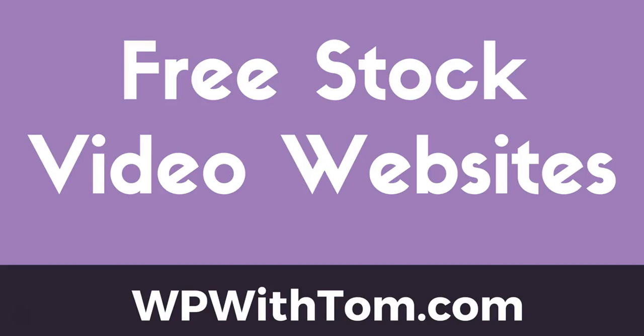Hey everyone, my name's Tom from WPwithTom.com and today I'm going to go over 8 free stock video websites that you can use for videos for your own websites.